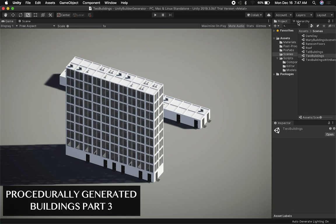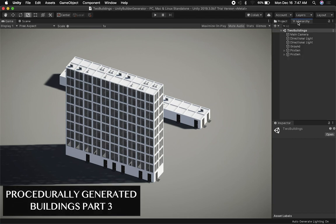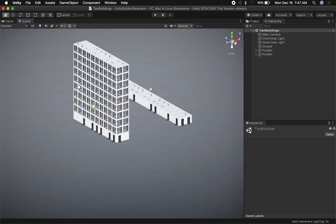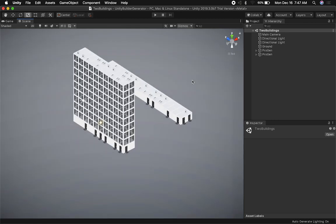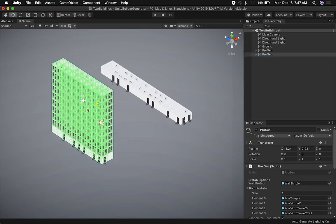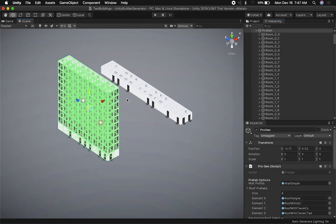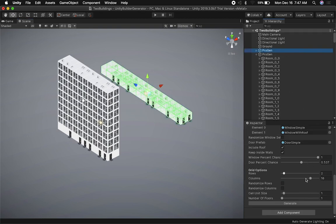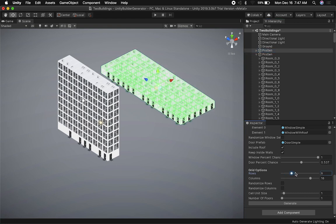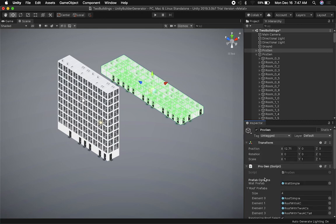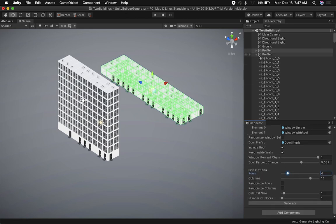There are two different generators here, and I want to walk you through some of the components and what I added. The first thing that I think is really important to know is that now I can set up multiple buildings — that was something I didn't have before. I can make a change to the generator and apply it to the selected one. The 'progen' component is what I call the procedural generator script.